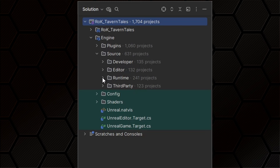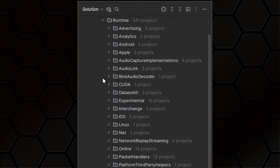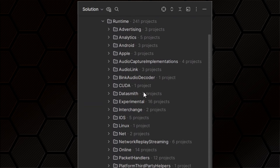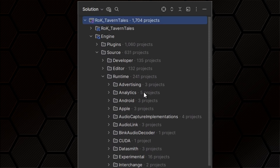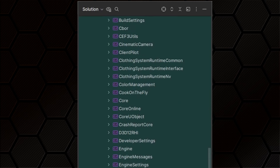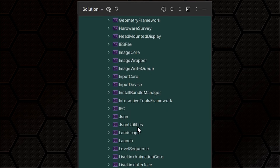When you look inside there you learn your first lesson about modules — you can group them into logical collections using subfolders. Epic have folders for editor, runtime, etc., and within those folders there are subfolders grouping things into further collections. Let's take a peek at the runtime folder — sheesh, there are a load of folders in there. Are they all modules? Pretty much, yeah. Oh look, there's a JSON one and a JSON utilities one. Interesting.